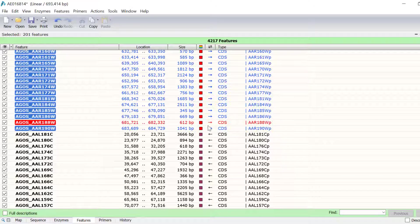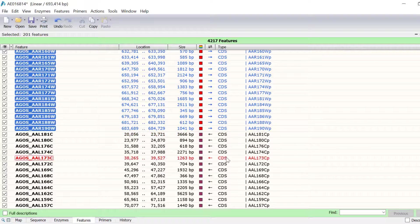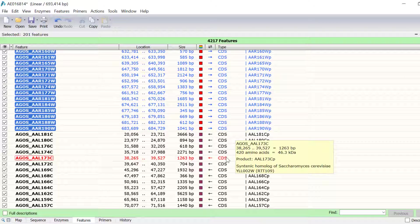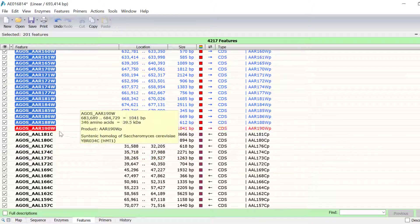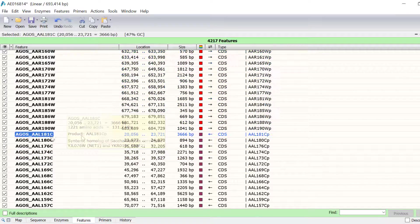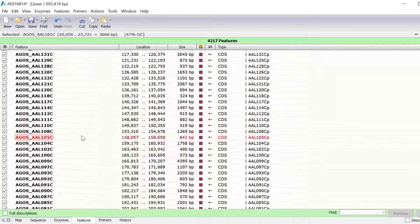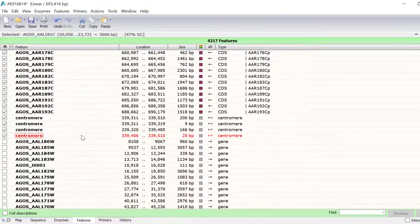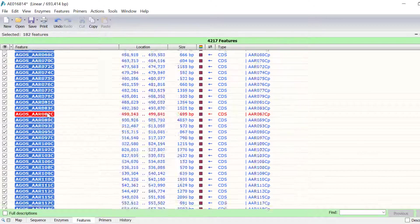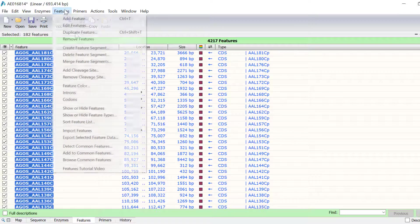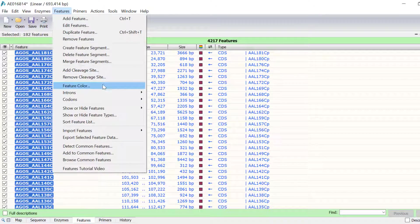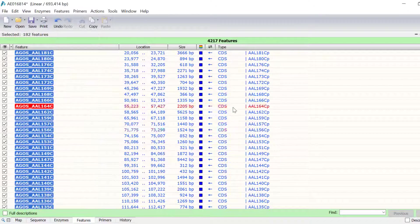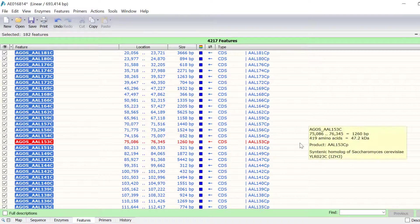Next, I will select all of the coding sequences in the reverse direction by clicking on the first entry and shift clicking on the last. Again, I will go to Features, Feature Color and this time select blue.